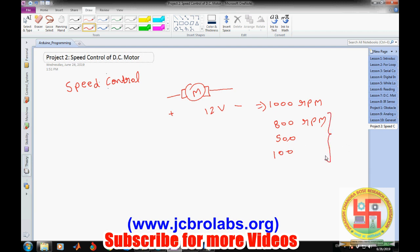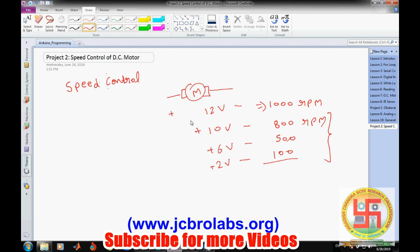The simplest way to get varying speed is by reducing the voltage. For example, applying 10 volts gives 800 RPM, 6 volts gives 500 RPM, and 12 volts gives 100 RPM. So by continuously changing the voltage applied across the DC motor, we can get varying speeds. In this project, we will apply different voltages and observe how the motor speed varies.